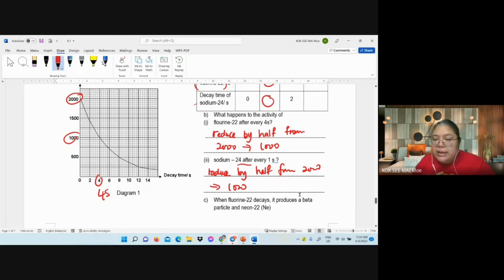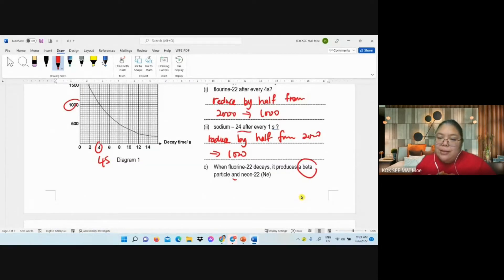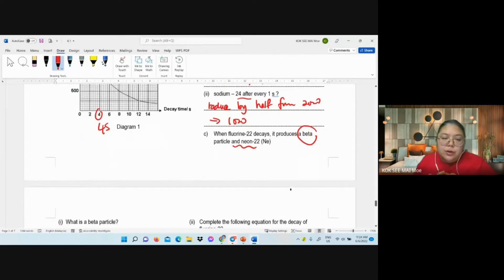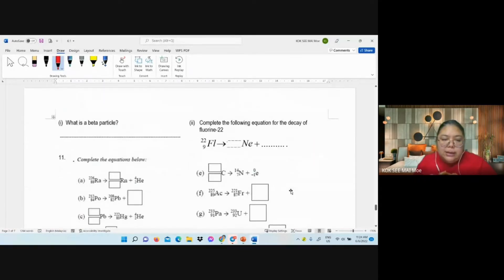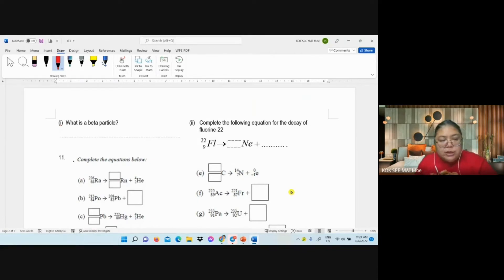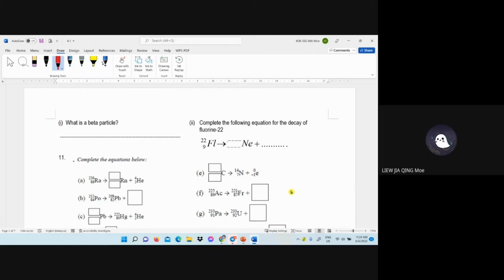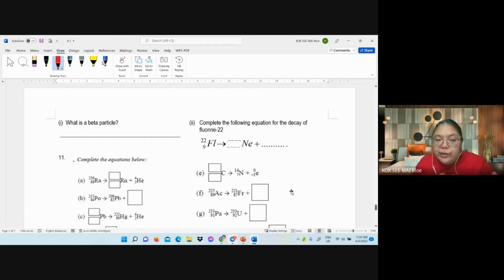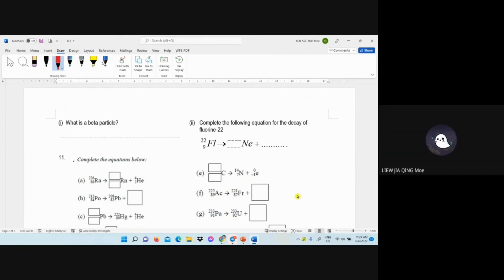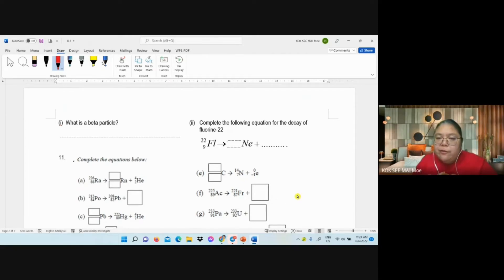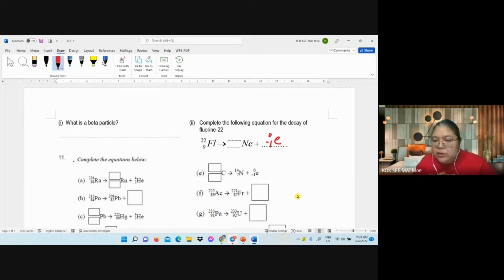When phosphorus decays, it produces beta and also neon. Fill in the blank: what is a beta particle? Fast-moving electron. Complete the decay equation: phosphorus-32 decays to neon plus beta electron. Neon has atomic number 10, nucleon number 22 no changes — so sodium-22 becomes neon with atomic number 11. This one: helium-4/2, so the element becomes 222/86.